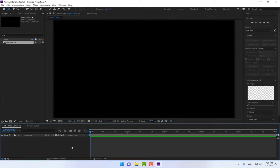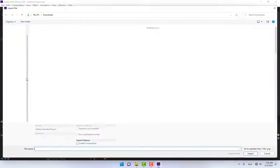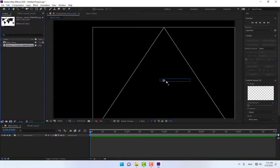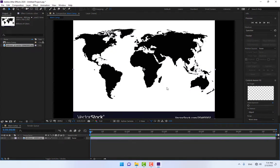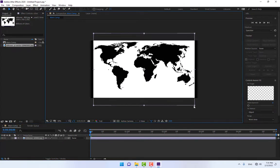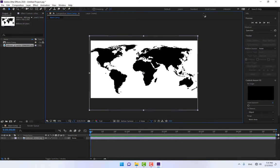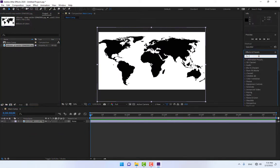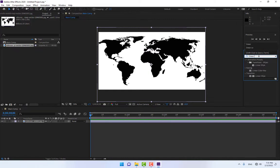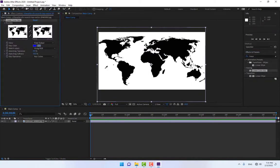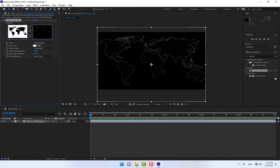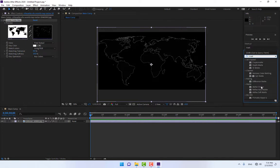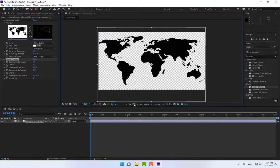Double click on the project panel to import the world map for the 3D globe. Then go to Window > Workspace and change the workspace to Effects. Type in 'Linear Color Key' and drop it on the layer to begin removing the white background.